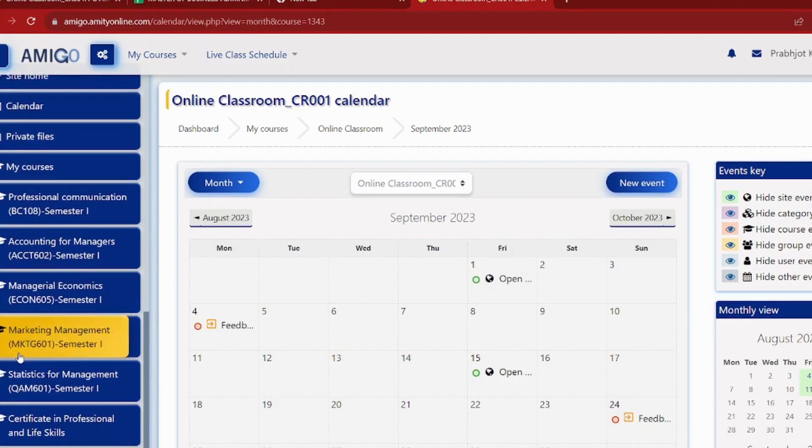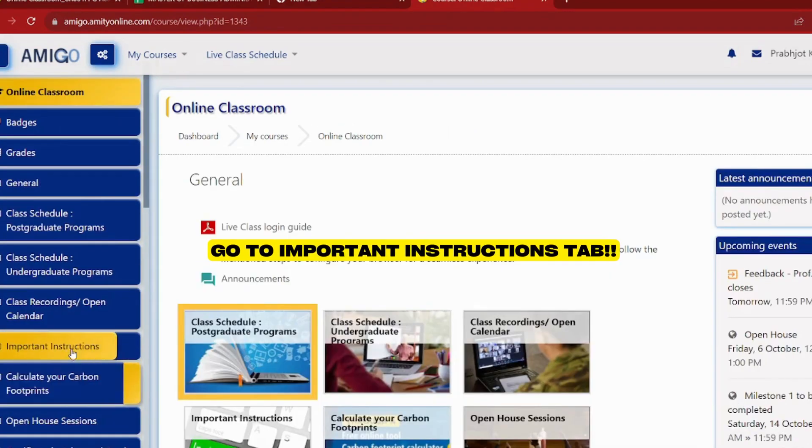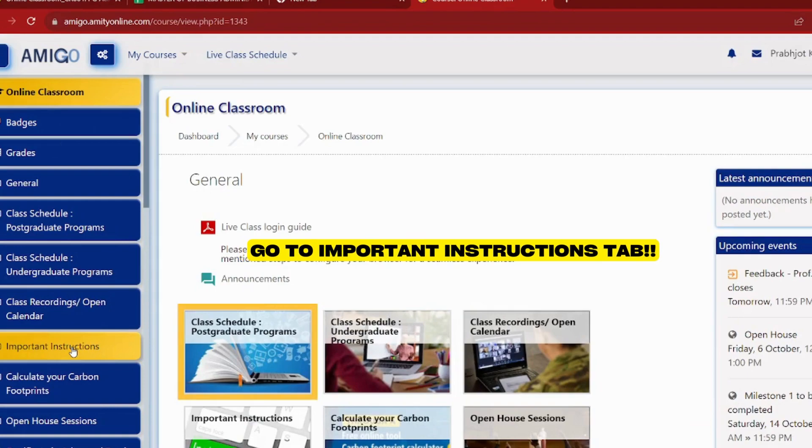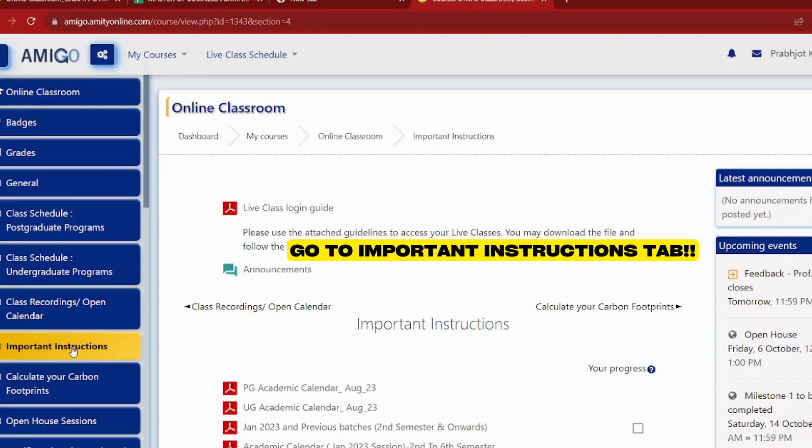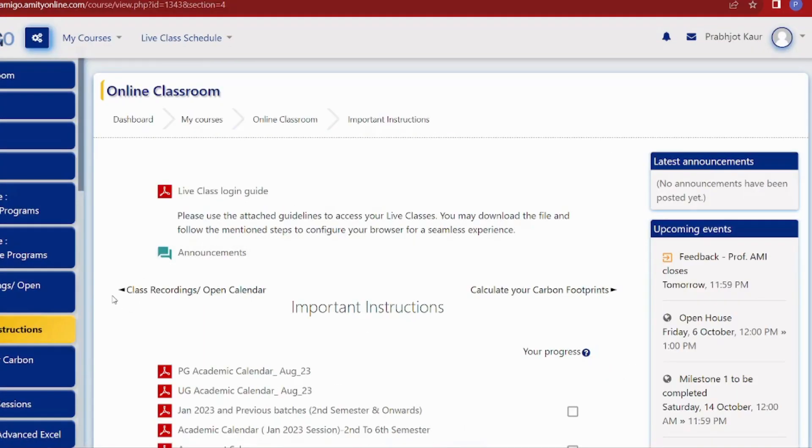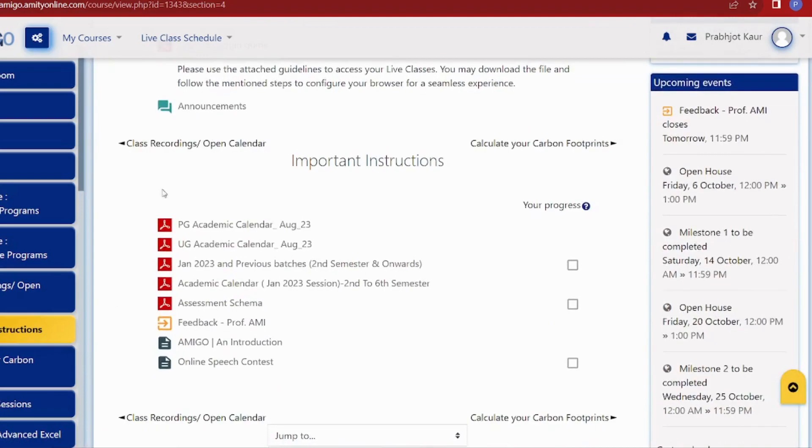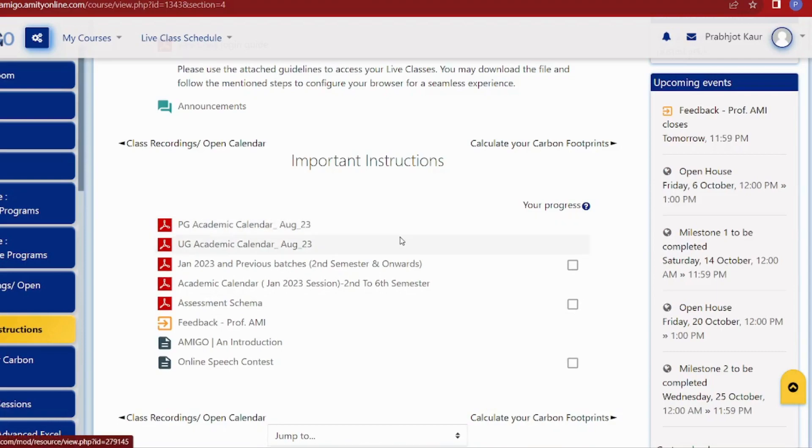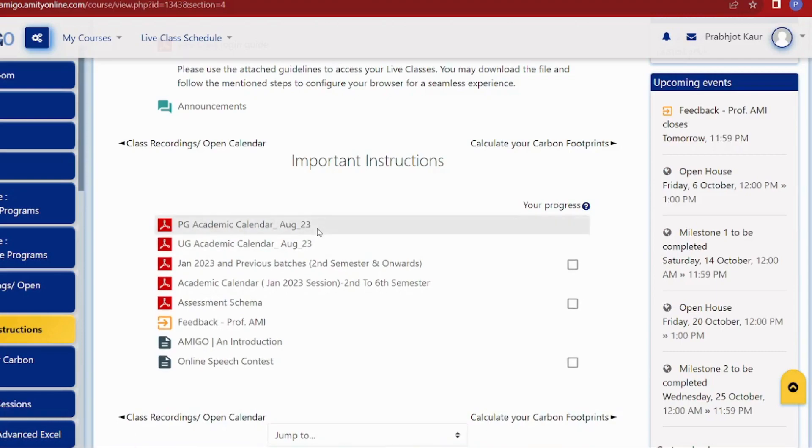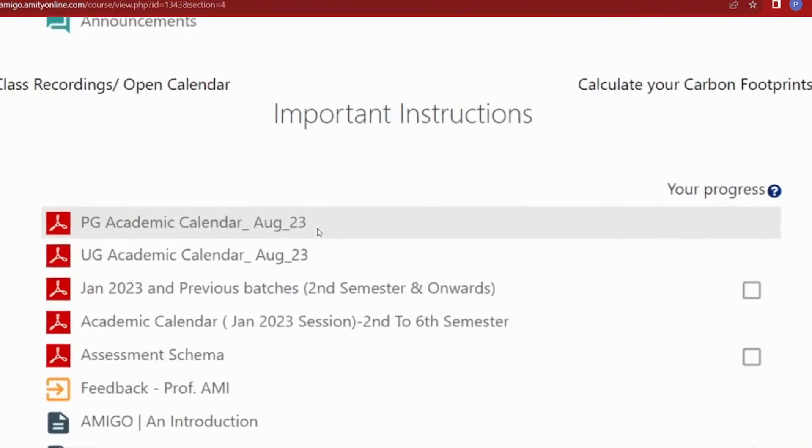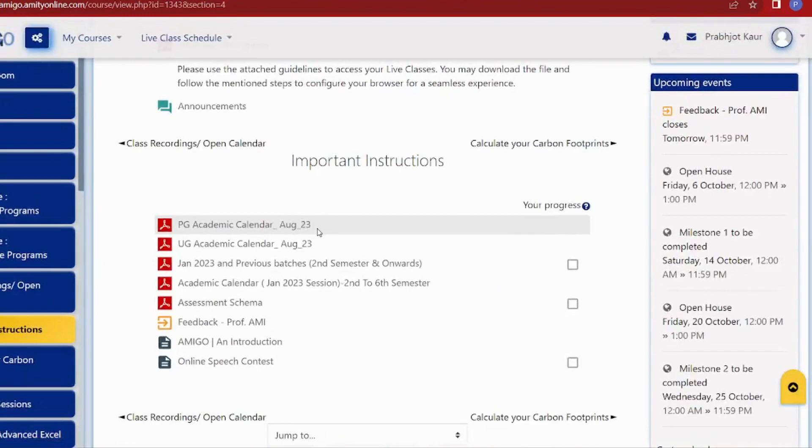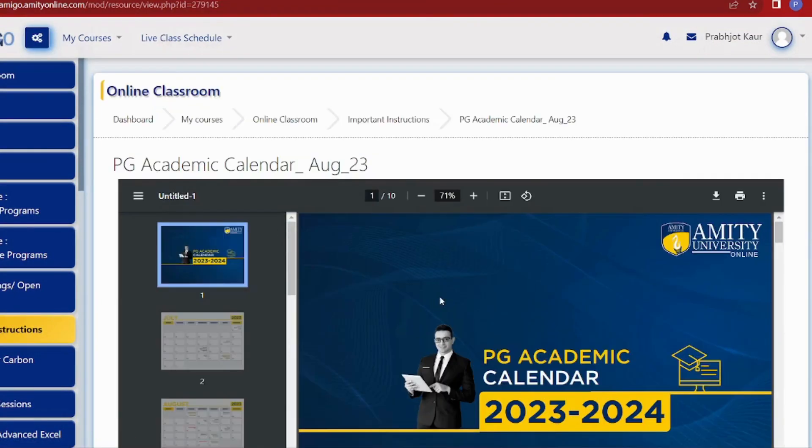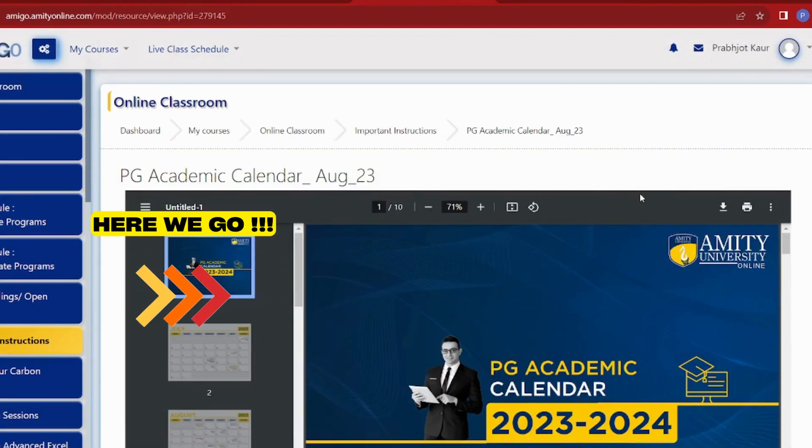You can see the blue interface here. We will simply click on important instructions. As we click on important instructions, here we will have life class login guides and all important things. As you can see on the top, you can see PG Academy calendar. So guys, this is our main calendar where we will get all the details regarding our assessments, examinations, and upcoming events.